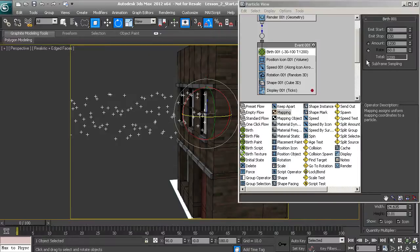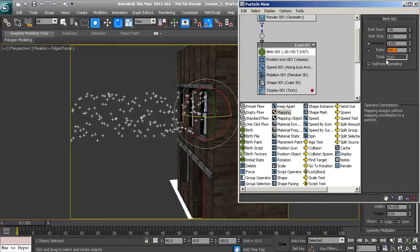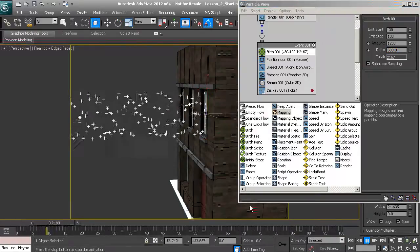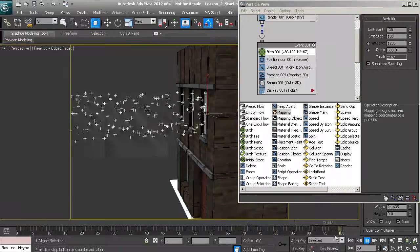We could also use rate instead of amount, which controls how many particles are emitted per second. Setting it to 500 particles per second gives us a good thick result. Hitting play, you can see the particles emitting — it's pretty thick and coming out quickly, still going straight out.